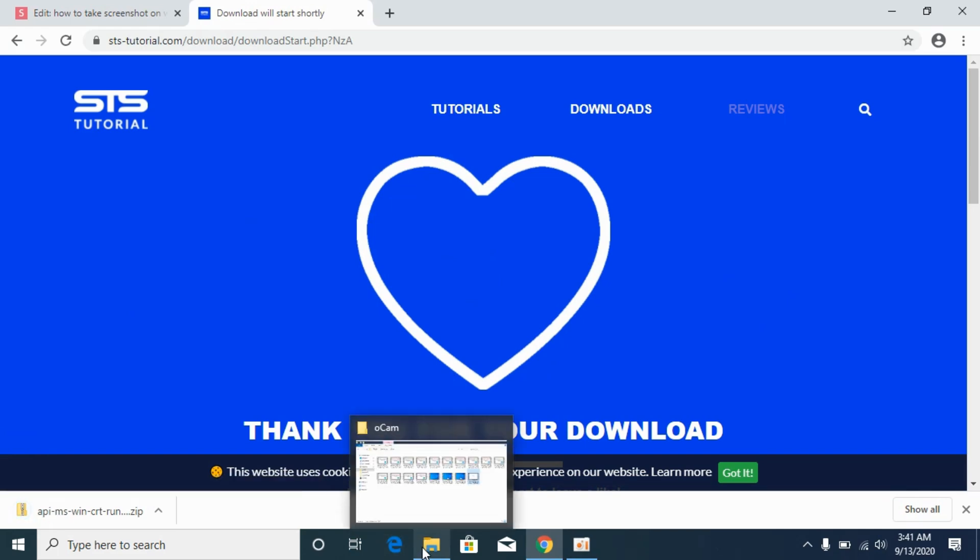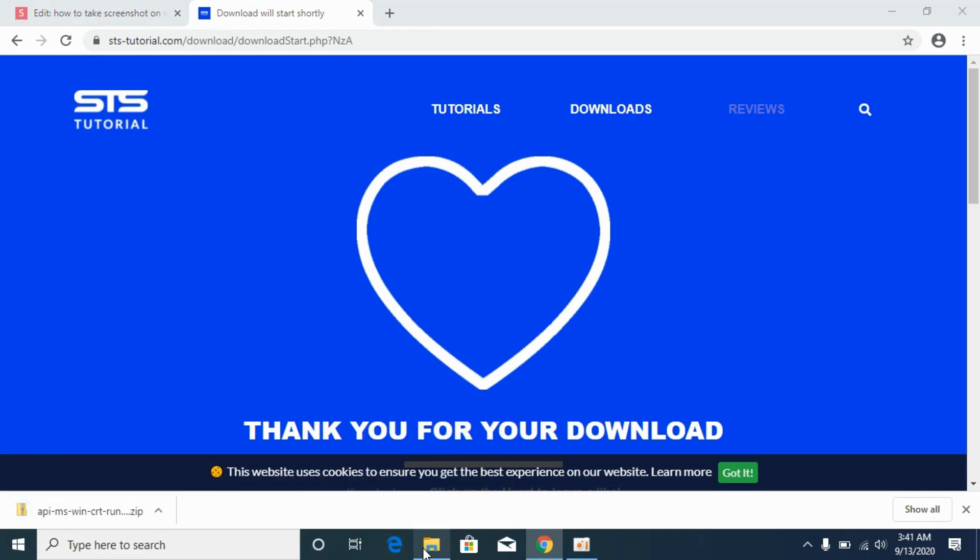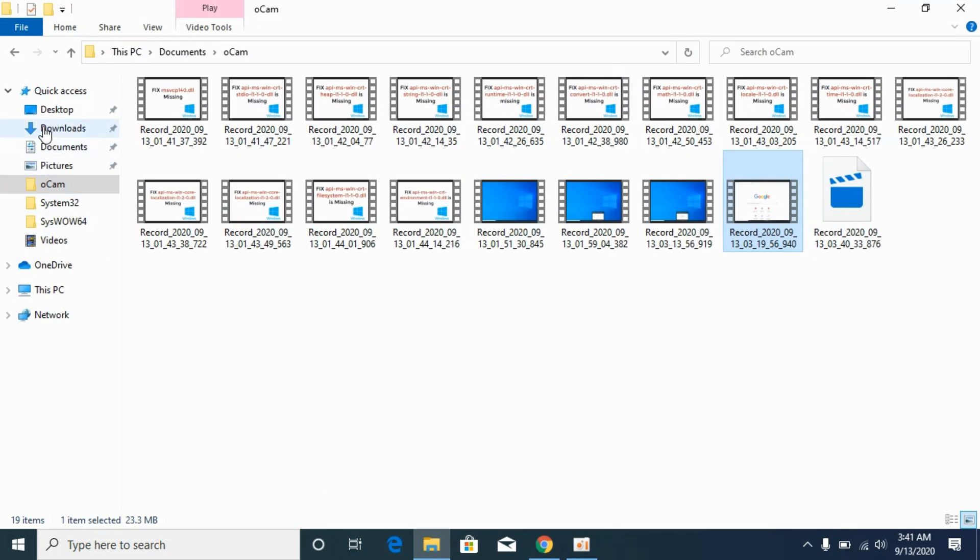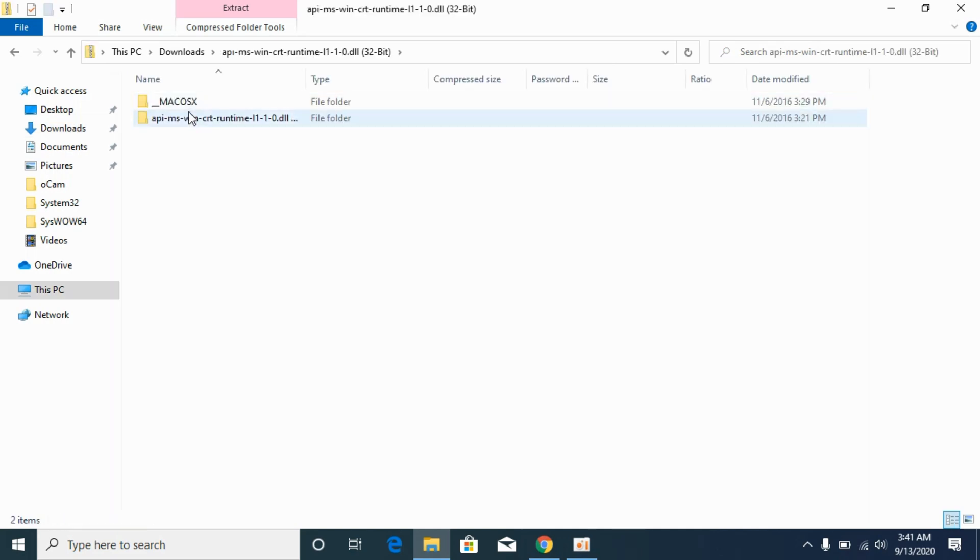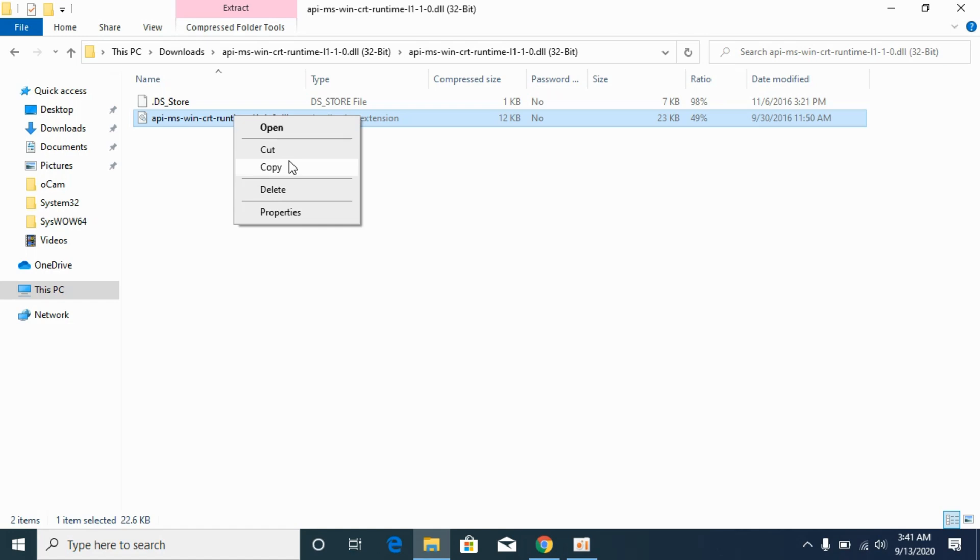Now simply go to your downloads. Here I have the 32-bit file. Go to it and here you can see the DLL file, copy it.